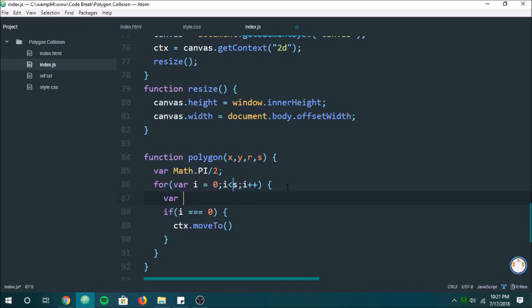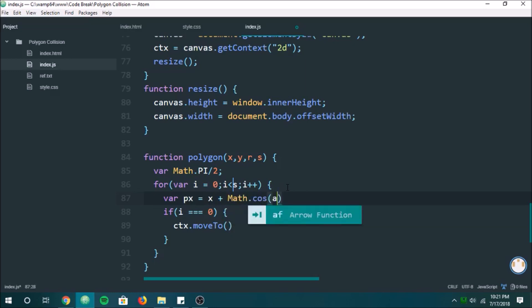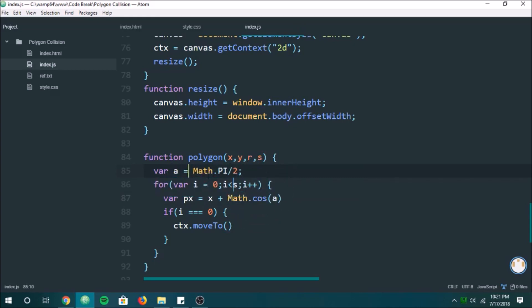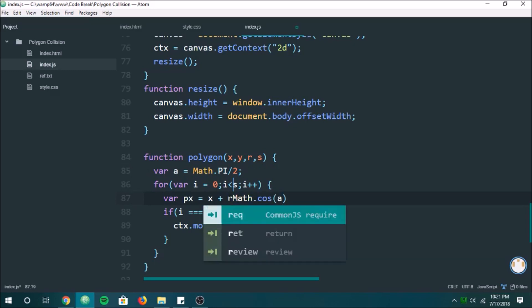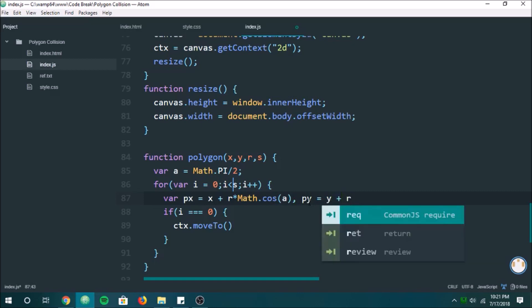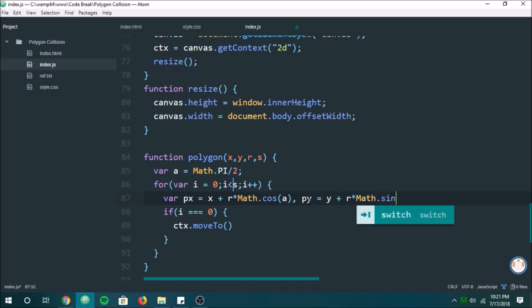Actually, I'm going to define our points first. This is just basic trigonometry — we have our x-point, and we're going to be adding on the cosine of the angle times the radius. And then we'll define y as y plus the radius times Math.sine — this is just converting polar coordinates over to normal Cartesian coordinates.